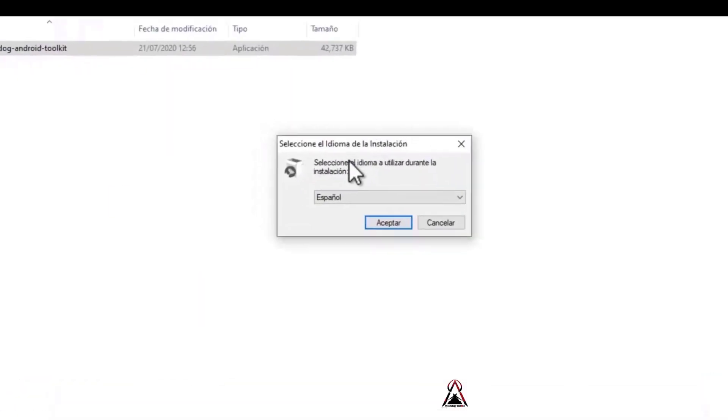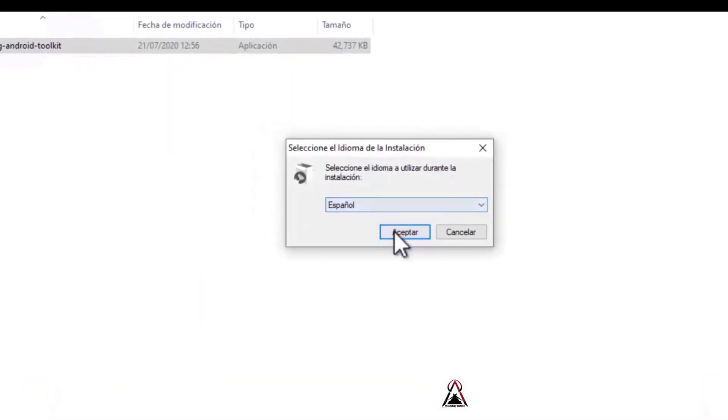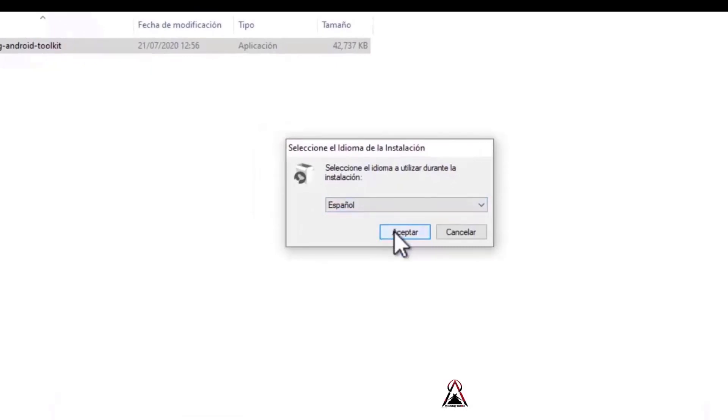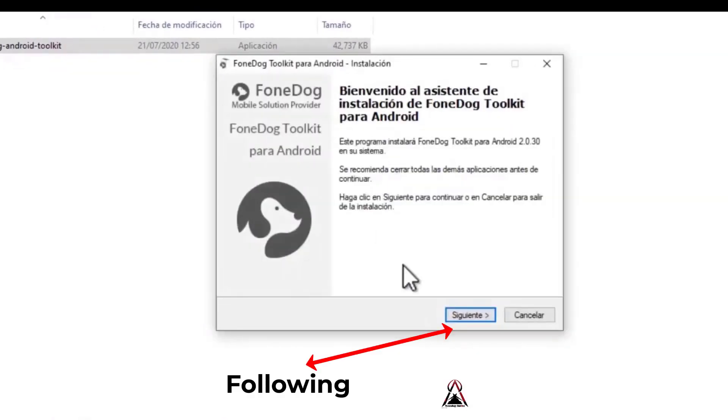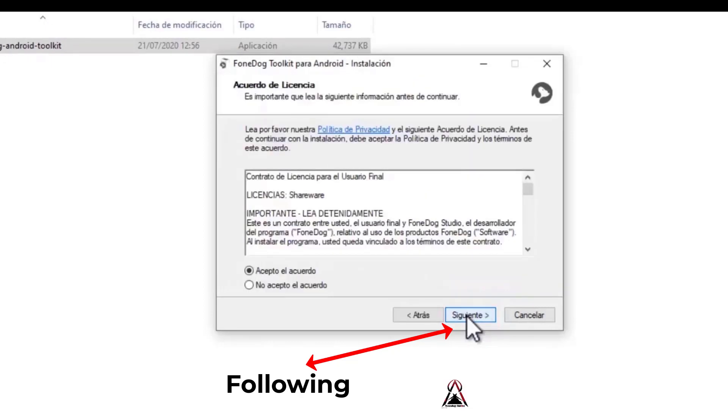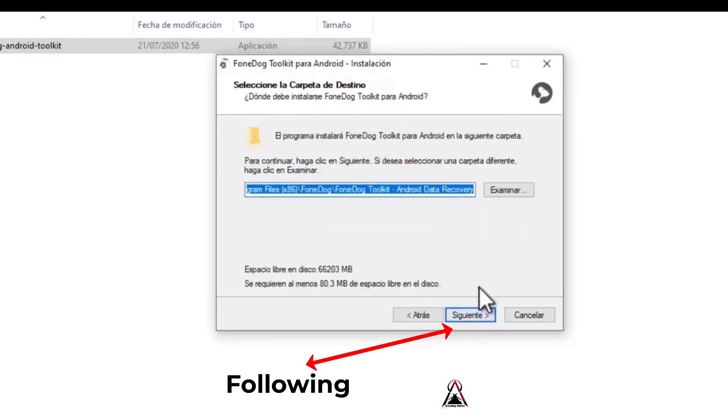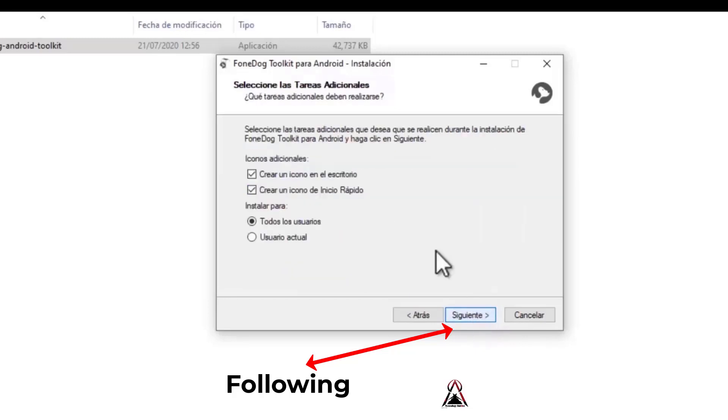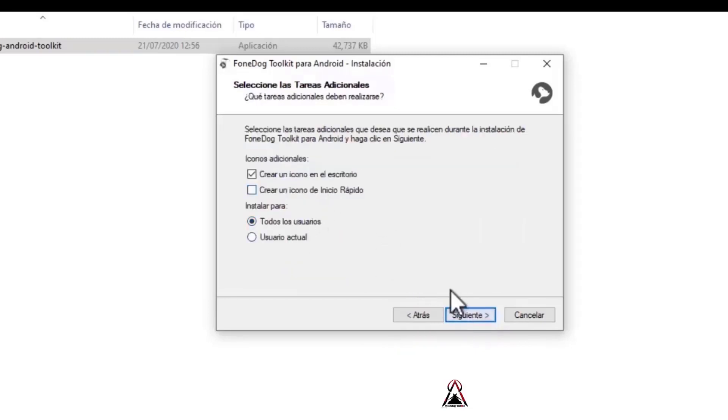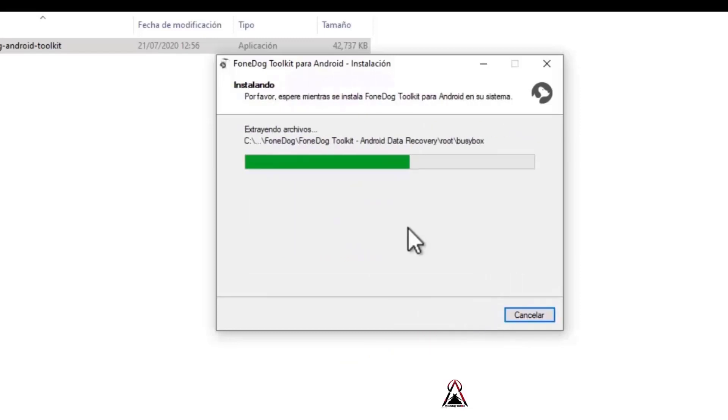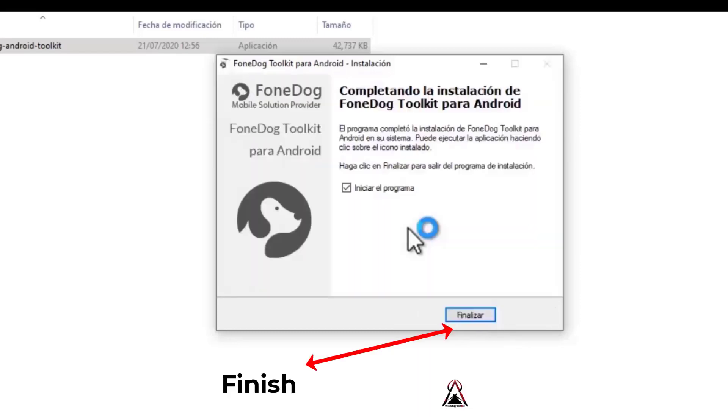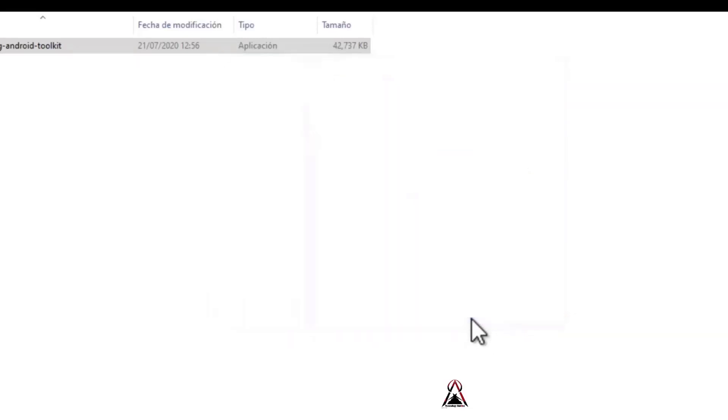In this option you can choose your language such as English or another language. Accept, following, I accept the agreement, following, following, of your preference, following, install. Let's wait for it to install. Start the program, finish.